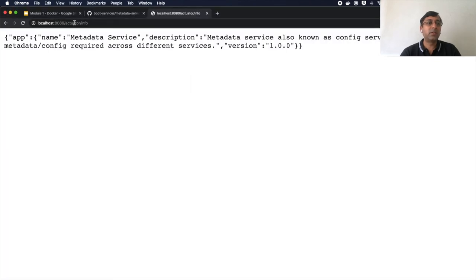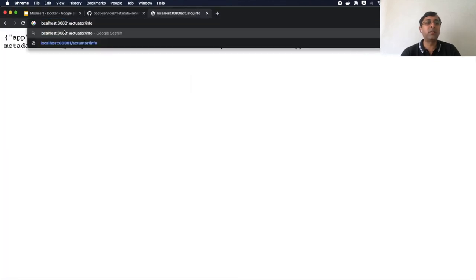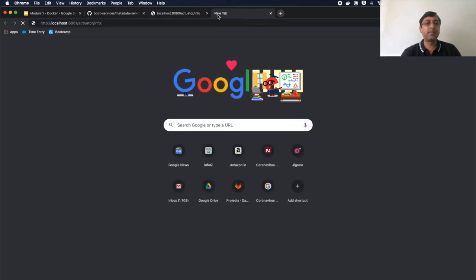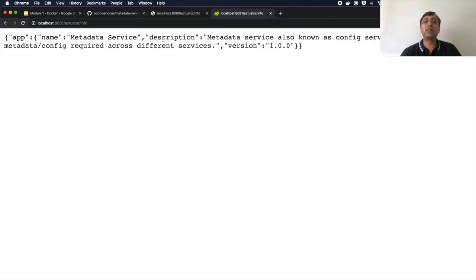If I go here and run port 8081, let's open in the tab. It is running.